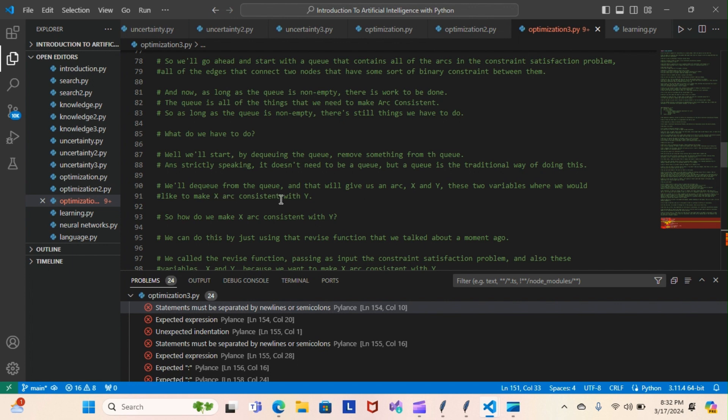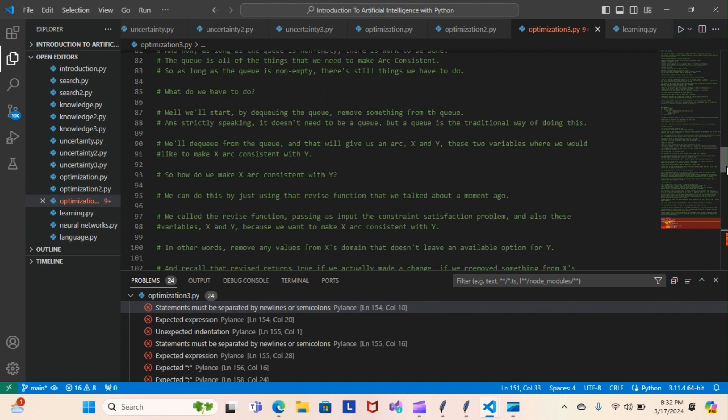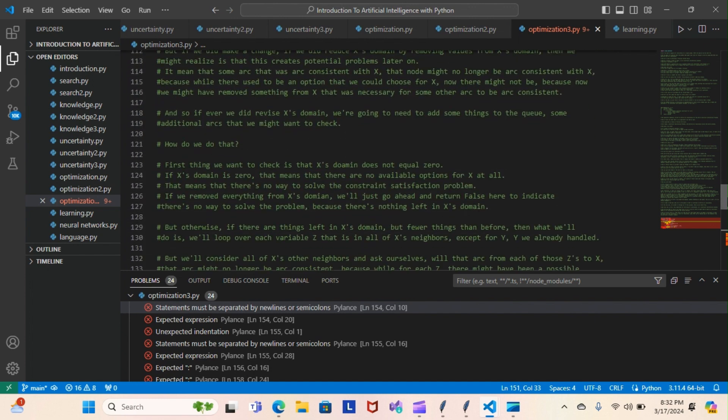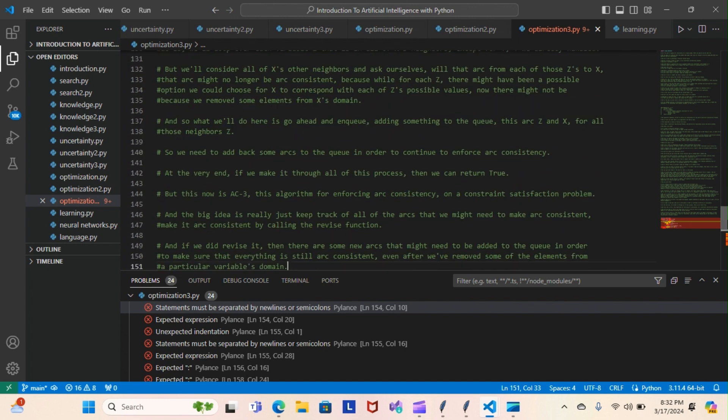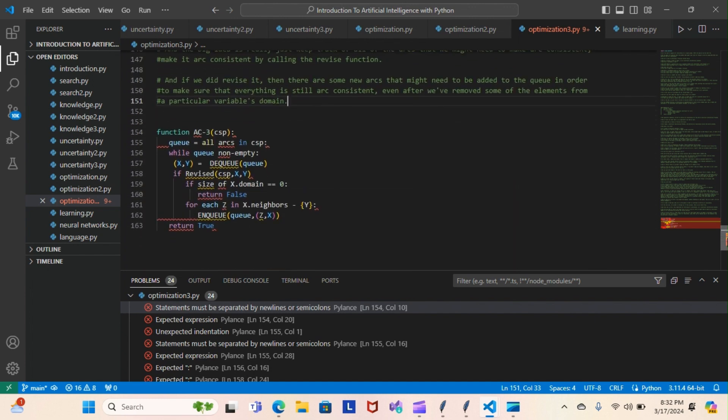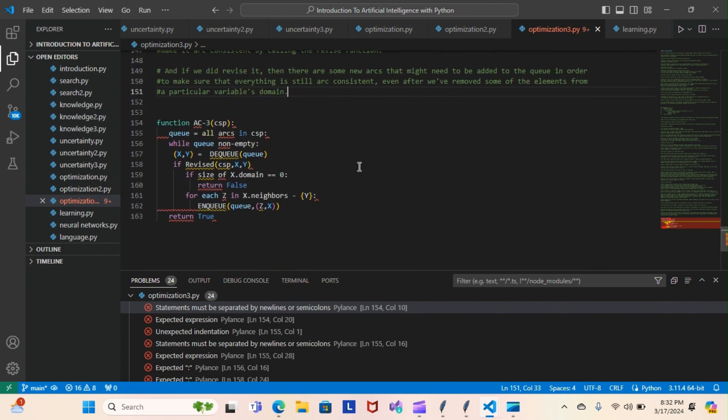How do we make X arc consistent with Y? We can do this by just using the revised function that we talked about a moment ago. Let me give you a quick look at the pseudo code that we have to start writing for this actual AC3. This is the pseudo code right here.